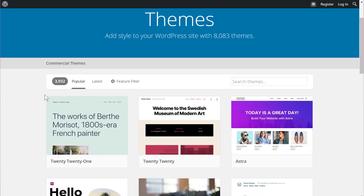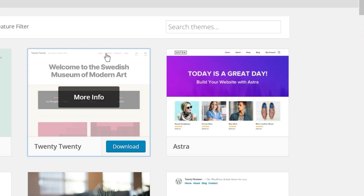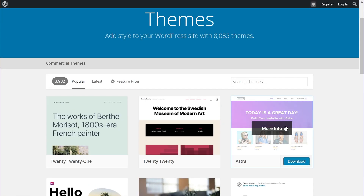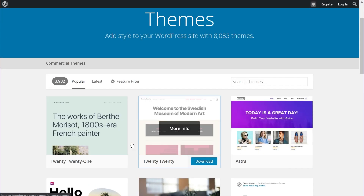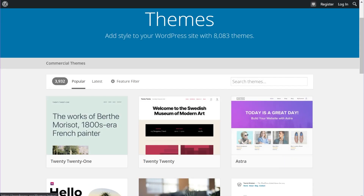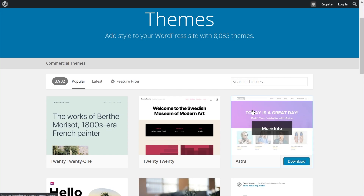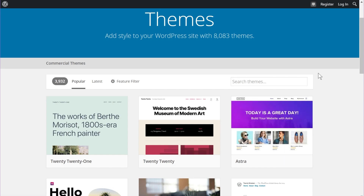We create the Astra theme, and it's one of the most popular themes out there. If you're looking for a premium theme, you should definitely check out Astra — it's used by over a million people around the world and is an amazing theme.